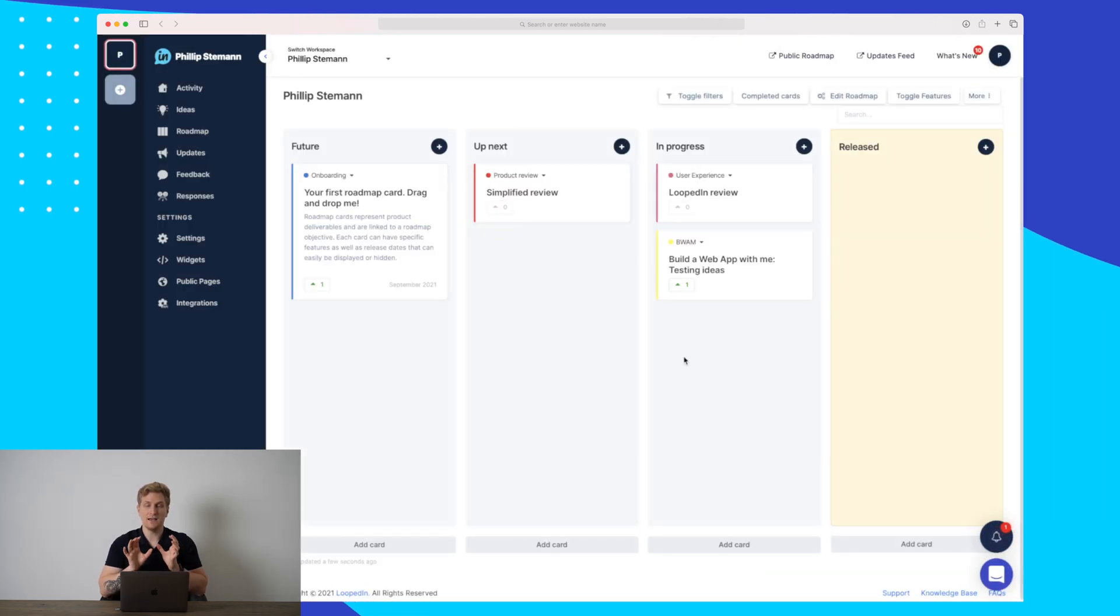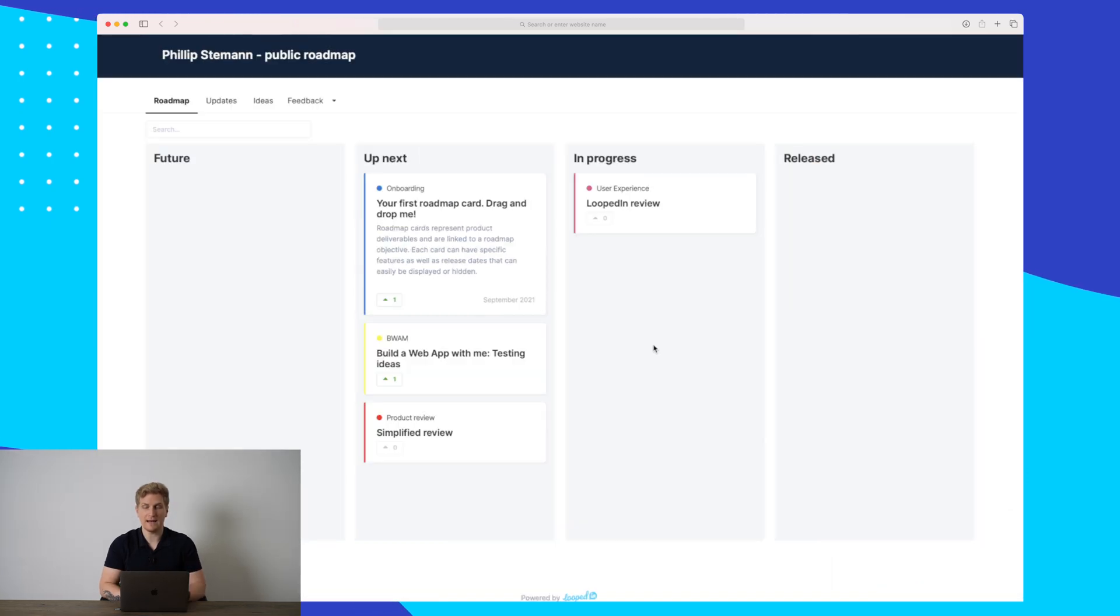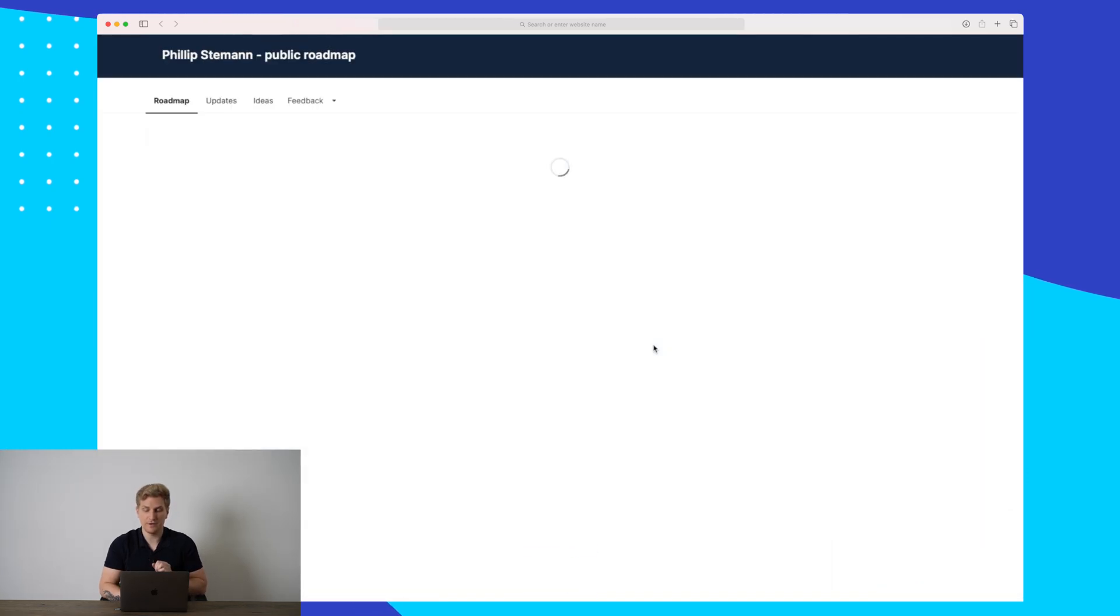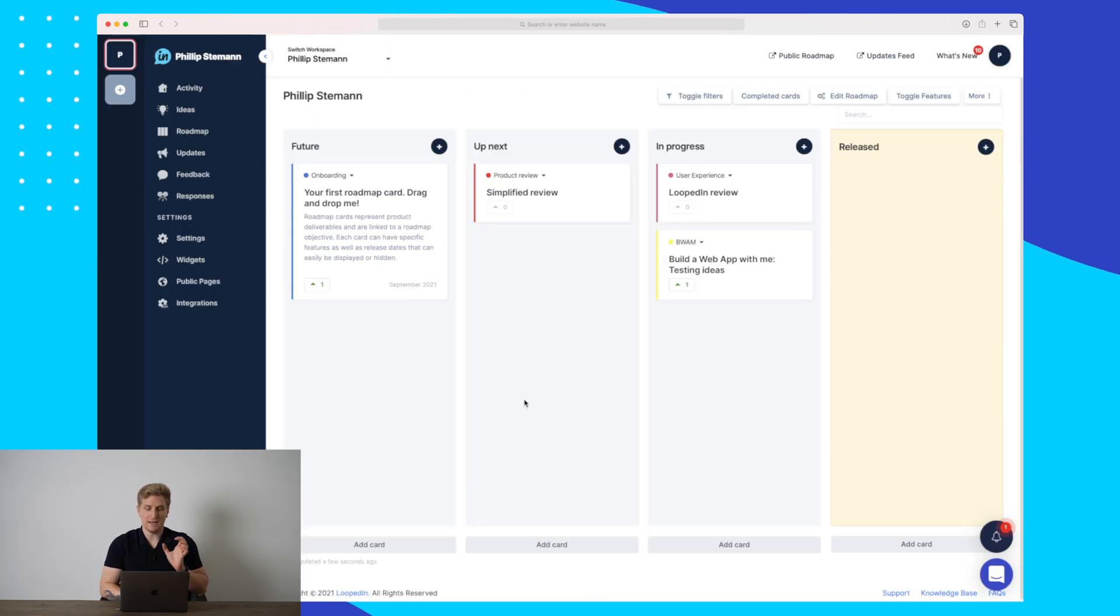Right now I have hidden released. So if we go back to the roadmap and I press refresh, you can now see that the release is no longer here but it is still in our admin.